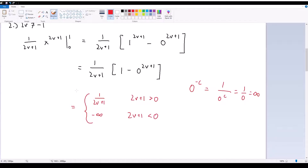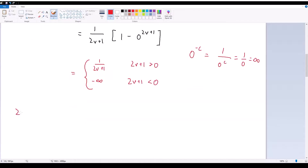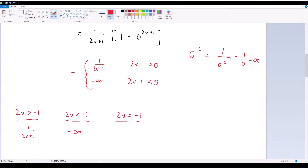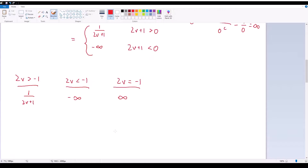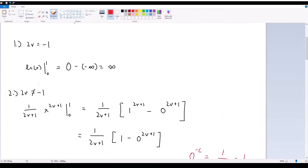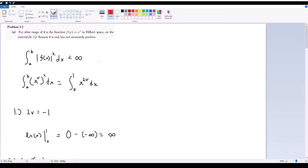So we have three possibilities: (1) 2v is greater than negative 1, in which case our integral equals 1 over (2v + 1); (2) 2v is less than negative 1, in which case we get negative infinity; and (3) 2v equals negative 1, in which case we get positive infinity. Therefore, our required range is that v has to be greater than negative one half. As long as this is true, our integral is finite, and therefore this function will be in Hilbert space.